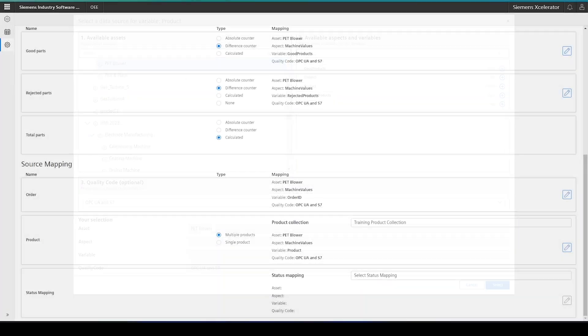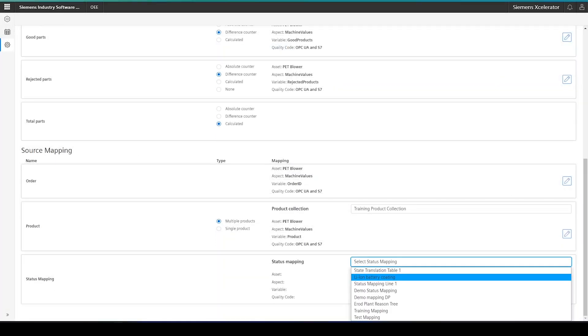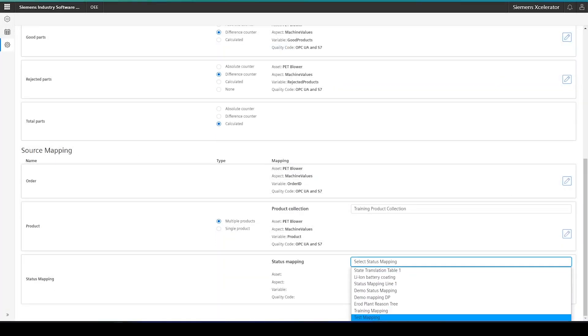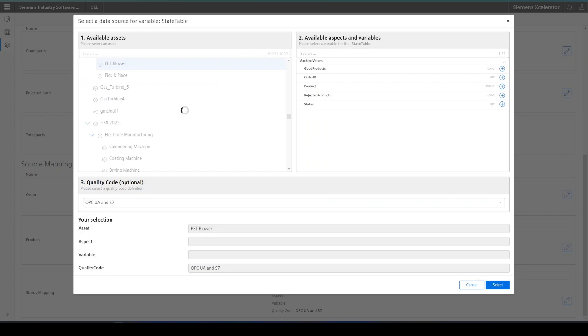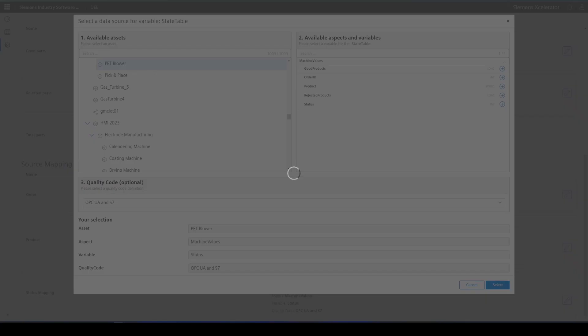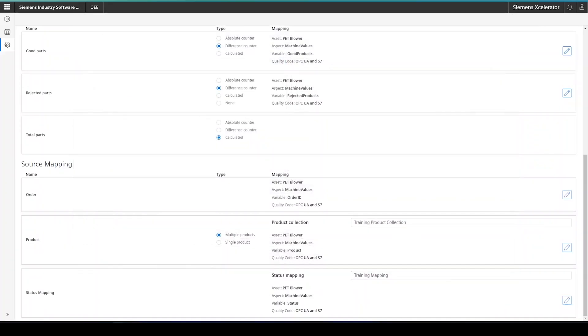I also have to perform one additional step. First, I have to select the status mapping that I just created from the drop-down. And then this unlocks and displays the pen icon, which again allows me to select the last variable of the variable mapping in the pop-up screen.